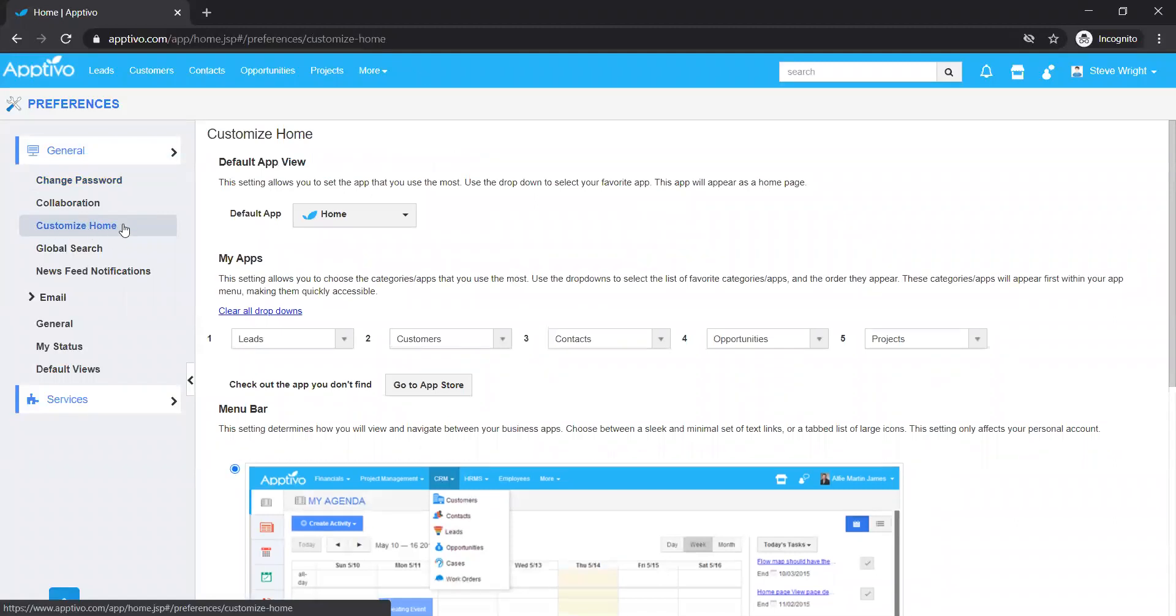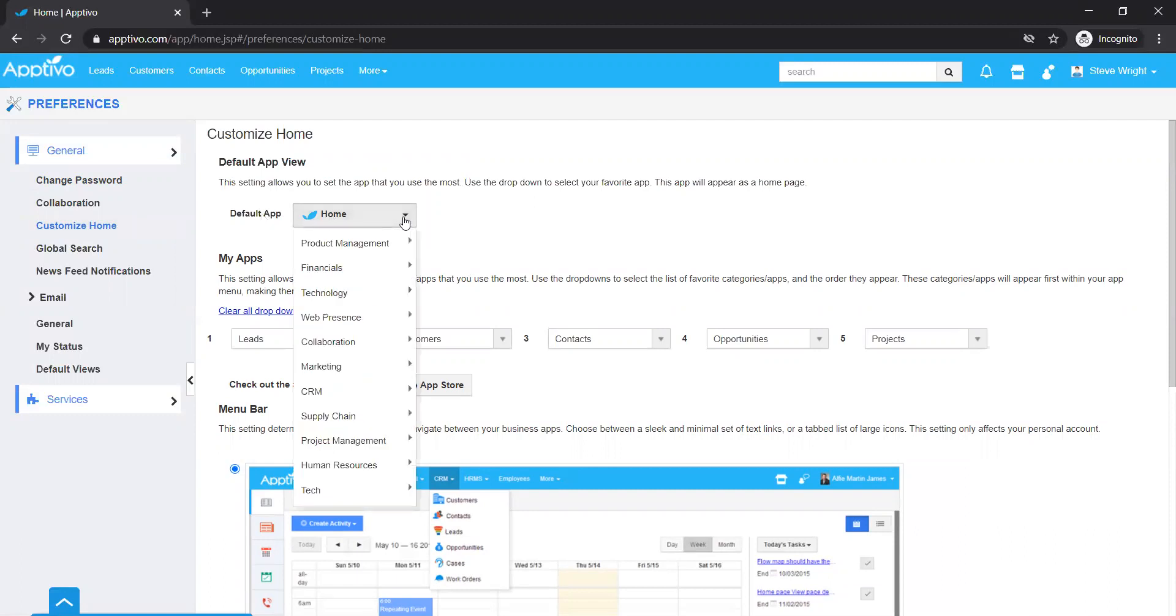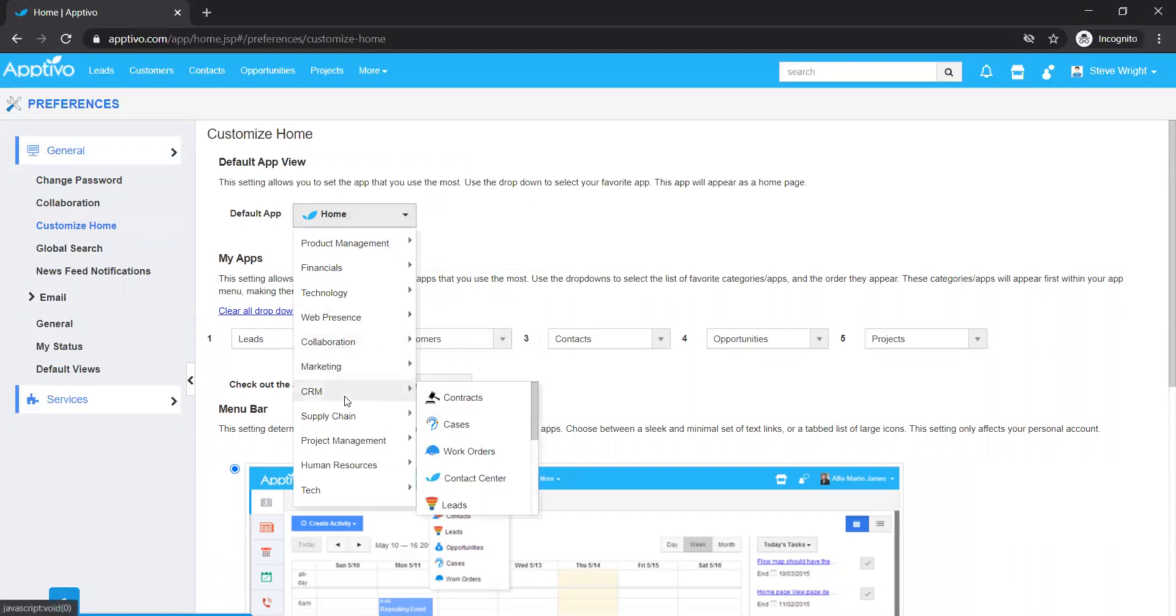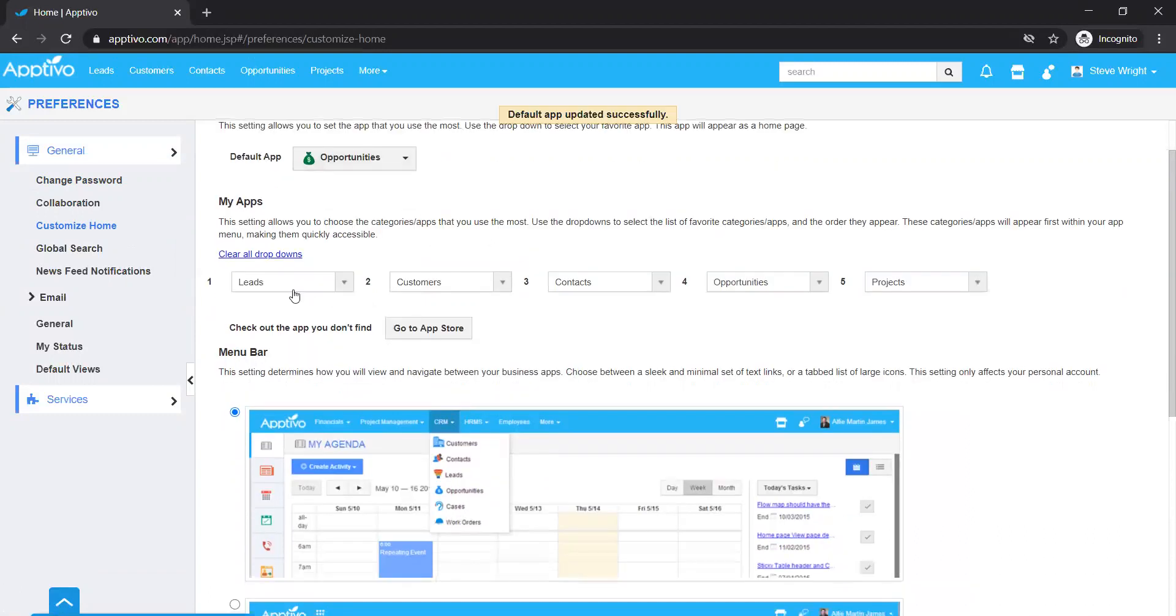So I click on customize home and get this panel right here. I see the default app. Instead of that calendar, if I think I may need to have a different view, potentially a sales funnel when I log in, that would be amazing. So I choose the opportunities app.